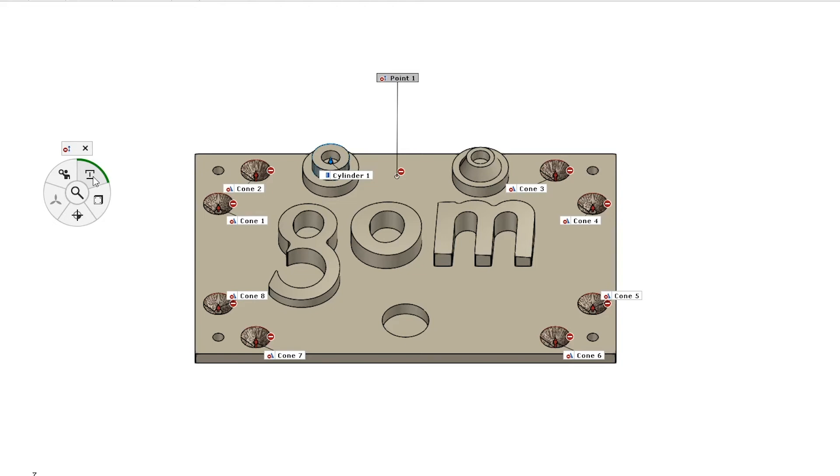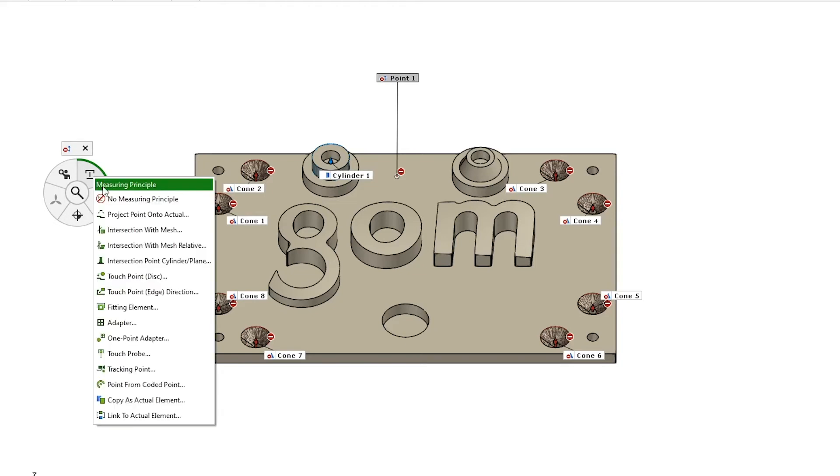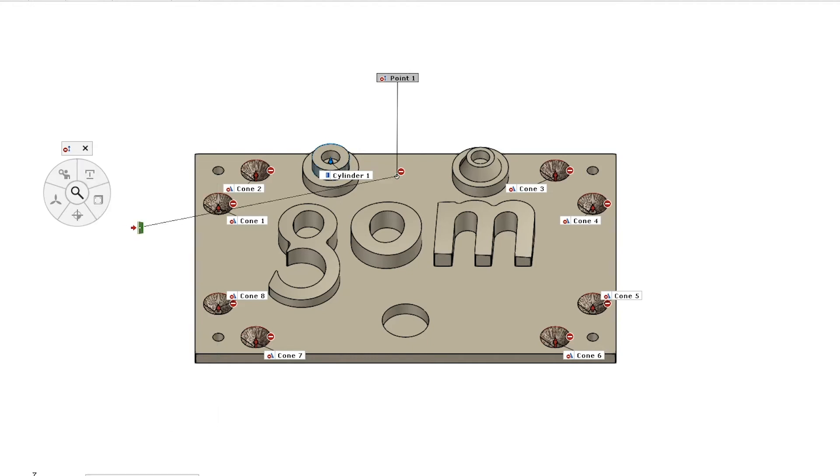So for this surface point we're going to create an intersection with mesh. What an intersection with mesh is, basically we're looking at the vector of the nominal surface point that we've created and we are going in either direction until it intersects with the mesh and that is where we will place the actual surface point.